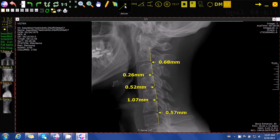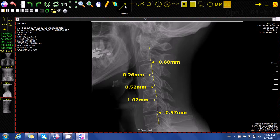The software will then display the amount of misalignment that each vertebra has in relation to the vertebra below it. The arrow associated with each vertebra shows us the direction of misalignment and the amount of misalignment in millimeters.